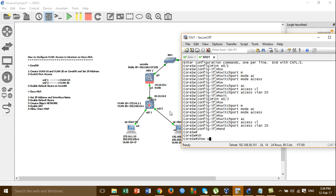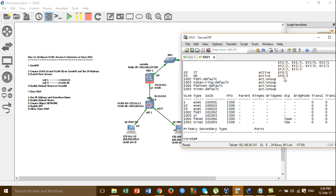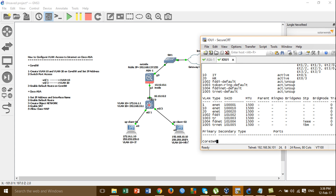Now I'm showing the VLANs. VLAN 10 is active and this port is assigned to it. VLAN 20 is active and port Fa0/3 is assigned to it. This port is Fa0/3 for VLAN 20, and port Fa0/1 is for VLAN 10.